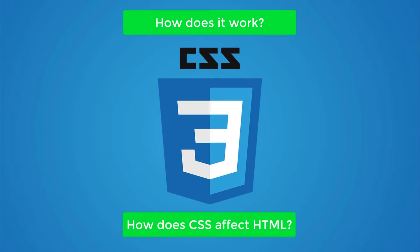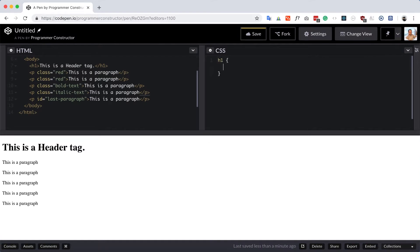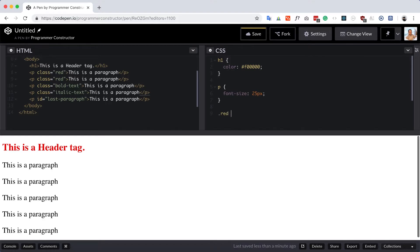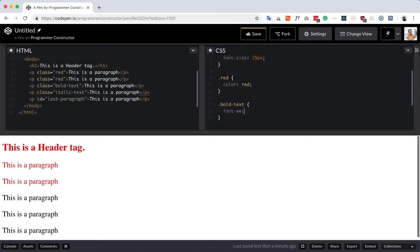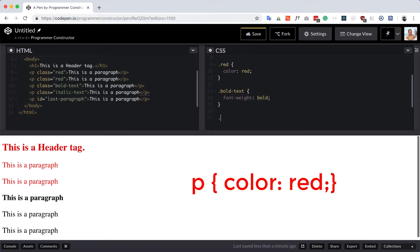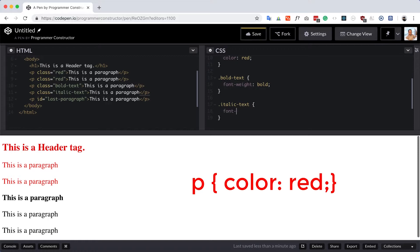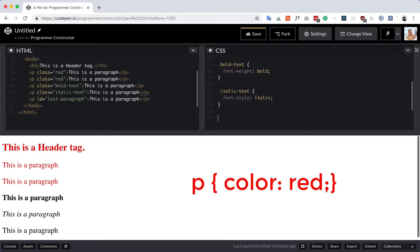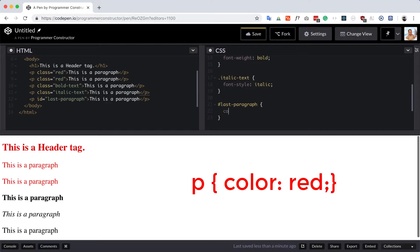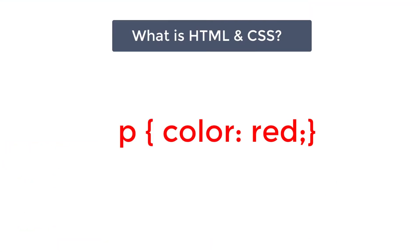CSS is a language for specifying how documents are presented to users. When a browser reads a style sheet, it will format the HTML document according to the information in the style sheet. For example, I can change a paragraph's text color to red by using CSS. A style sheet comprises style rules that are read by the browser and then applied to HTML elements. A style rule is made of three parts: selector, property, and value.